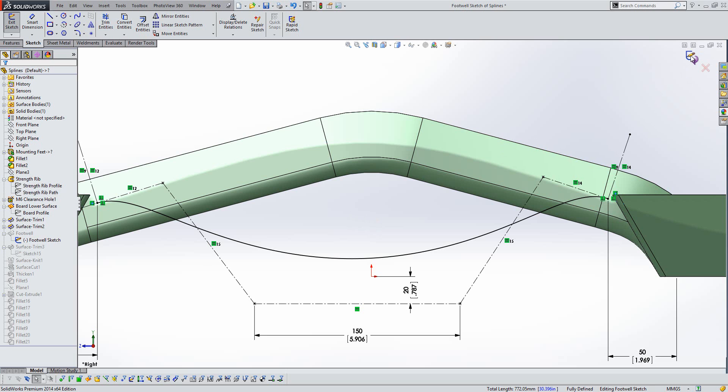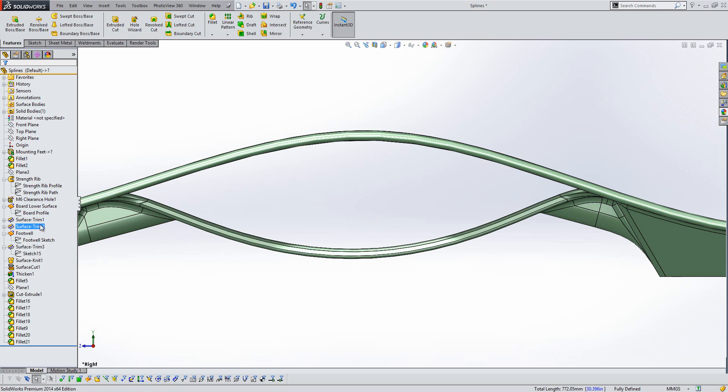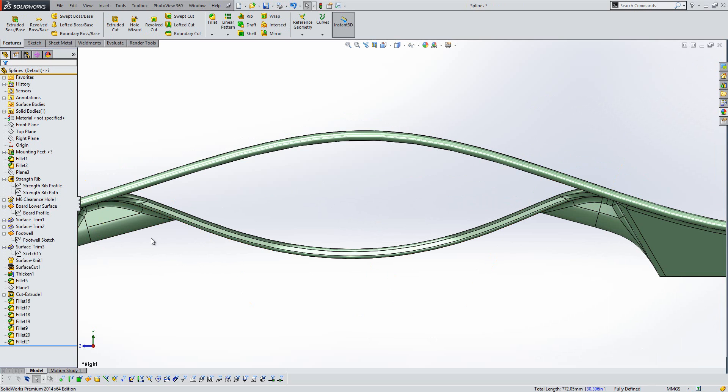So now if we exit our sketch, you'll see that we don't end up with any errors downstream in the tree or in the feature that we were working with. So a really nice improvement there to the software.